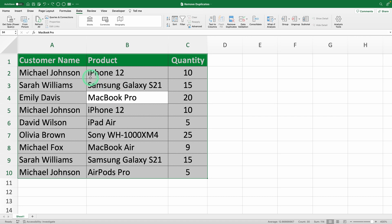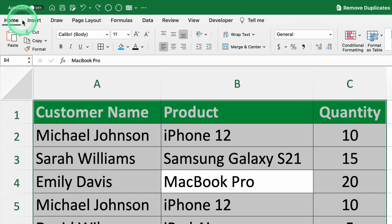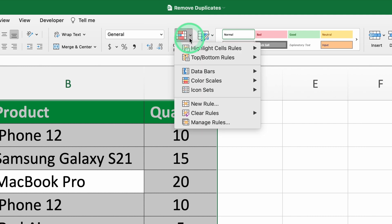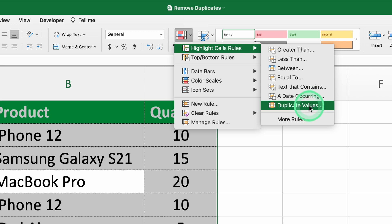Step two, access conditional formatting. Go to the home tab on the ribbon. Click on conditional formatting in the styles group. In the drop-down menu, select highlight cells rules and then duplicate values.